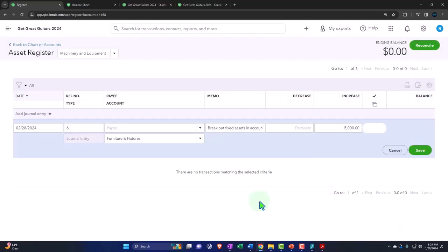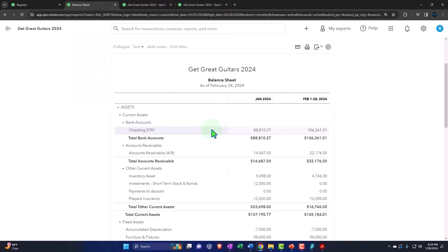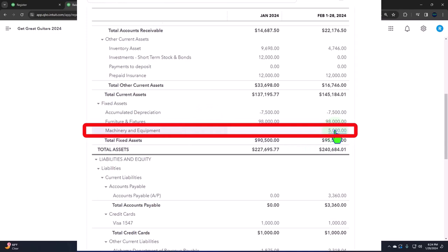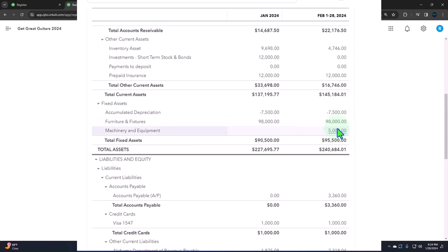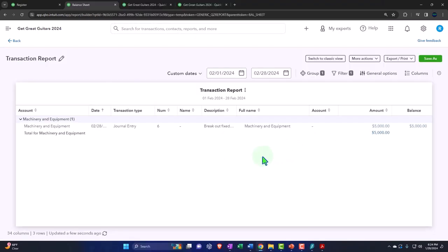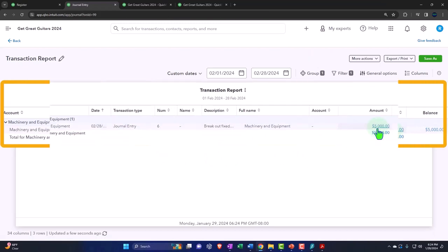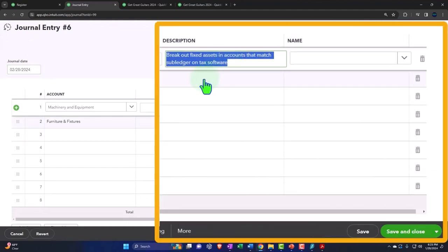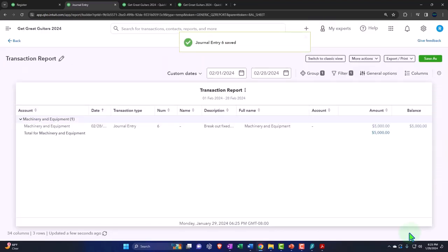Let's save it — done. Let's go to the balance sheet and check it out. Running it now, we can see we have $5,000 in machinery and equipment and $98,000 in furniture and fixture. It went into this account via the journal form. If I go into the journal form, it takes me to a journal entry with the debits and credits. I'll copy the memo on both sides so it's visible from either account.